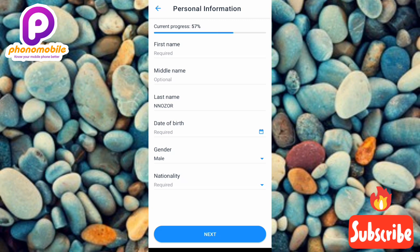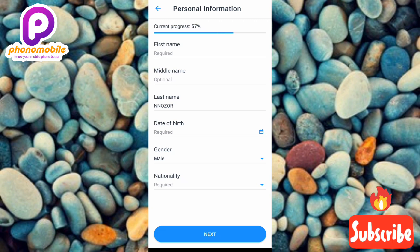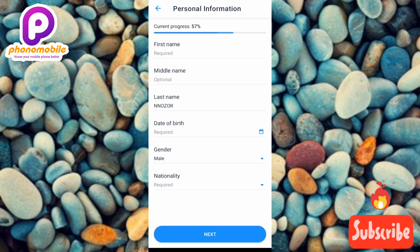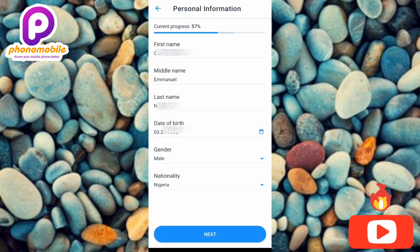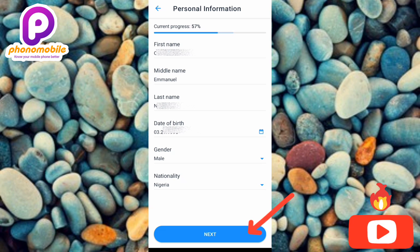Next, fill in your personal information: first name, middle name, last name, date of birth, gender, and nationality. Once all fields are completed, tap Next.